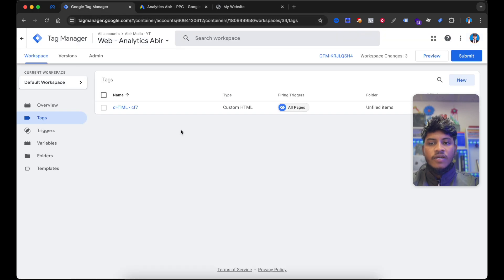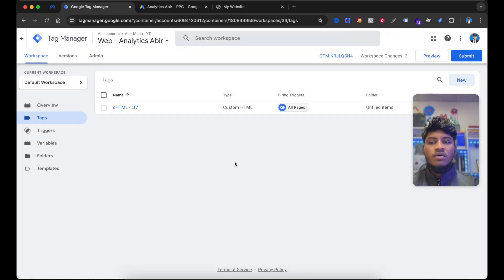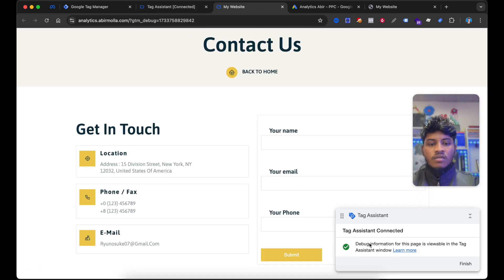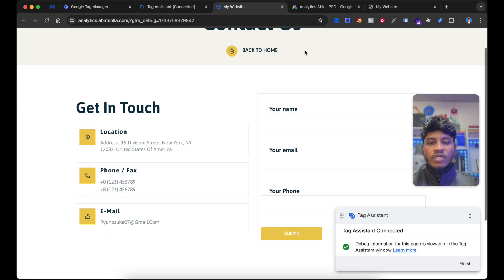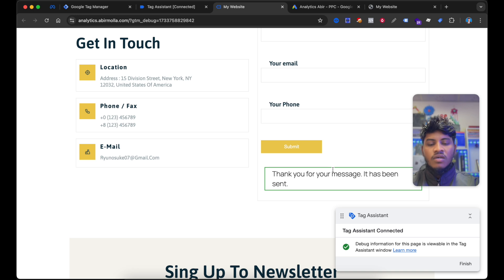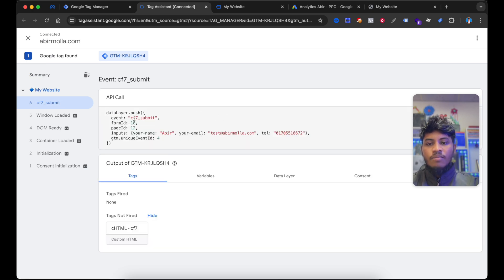Now go to the Google Tag Manager container. To set up the Google Ads conversion tags, first we need to know about our triggers — what will be our triggering option. Just go to the Preview section. Enter your website URL and select Connect. This Tag Assistant is connected to my website. Now I want to enter my information into this form. I got a thank you message after submitting the form. Now I want to go to the Tag Assistant and you can see here the event has fired. The event name is CF7 Submit. I want to copy this event name. Your event name will be different. If you want to set up the Google Ads conversion for an e-commerce website, your event will be Purchase.